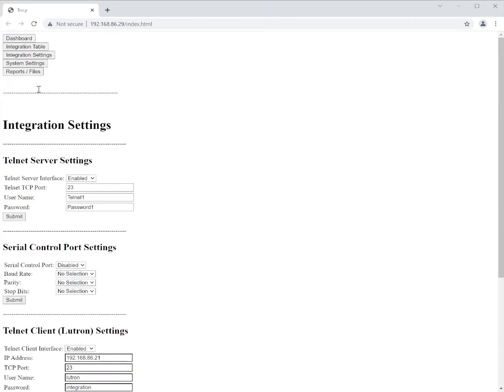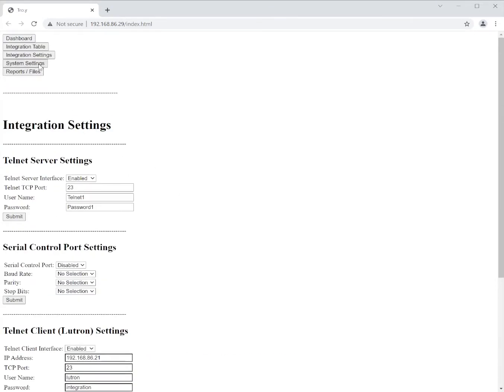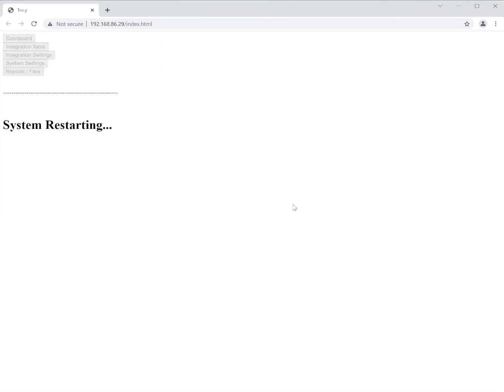Now what I like to do is back on the system settings tab I'd like to restart the processor before I move forward just to make sure that that connection is good. And we can do that from the dashboard after reset.